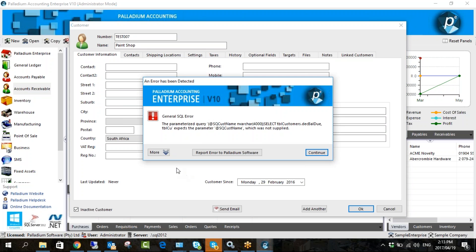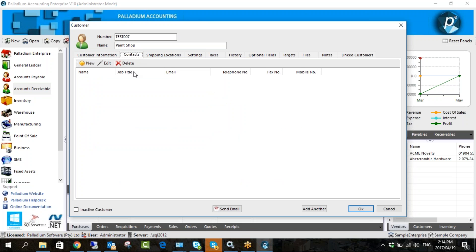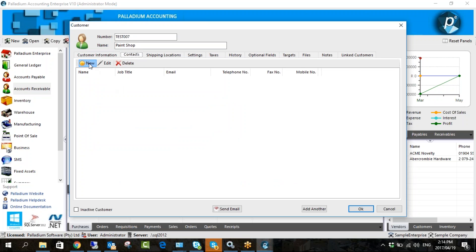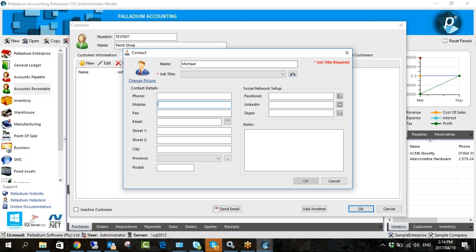I'm running on a test version so you'll see some new features. That's how you make a customer inactive — you wouldn't be able to process against them. The next field is Contacts. Your primary contact you'd populate in the main fields, and if there are other contacts you can populate them in here. You can add a job title and even link to their Facebook and LinkedIn page if you want.